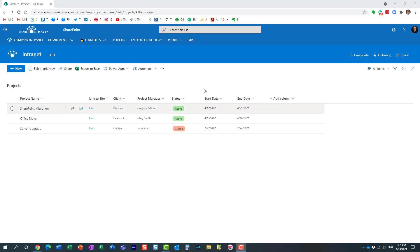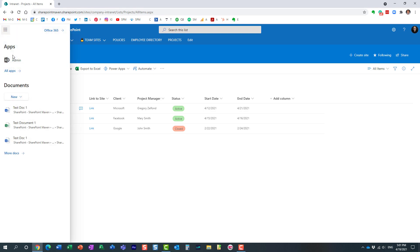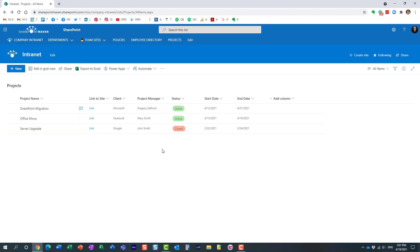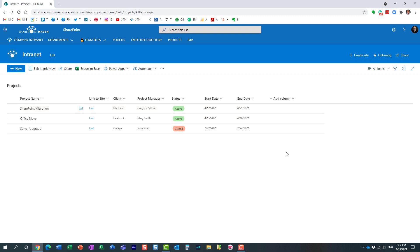By the way, I'm using this list on a SharePoint site, which is where lists reside. However, I could also go to the Microsoft Lists application and do the same thing from there as well. Since we're on a SharePoint site already, let's go ahead and create that extra view.